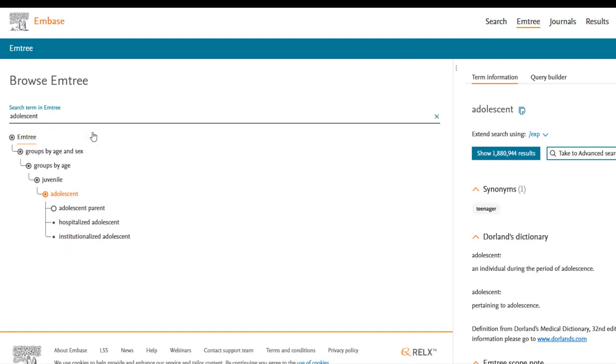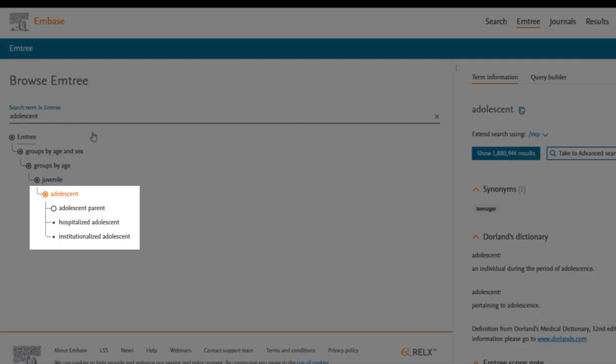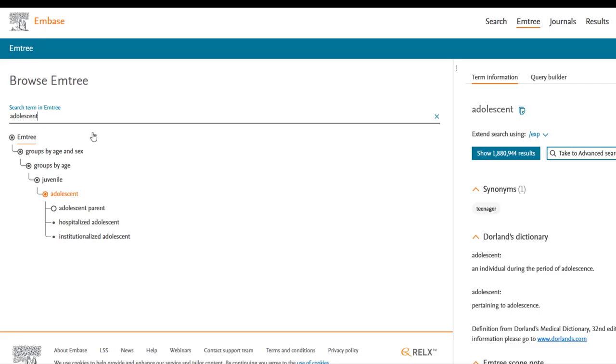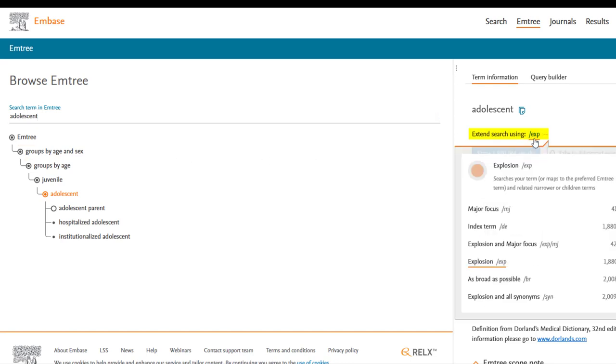In the mTree hierarchy, we see three narrower terms under Adolescent, and these will automatically be included in our search unless we change the search type. mTree defaults to Explode, which searches your term as well as all the narrower terms under it, but you can also search the term with varying levels of specificity.